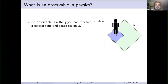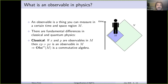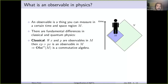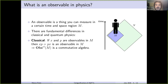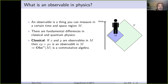An observable is simply something you can measure in a certain time and space region m. For example, you could measure the temperature in your room — that is an example of an observable. There are fundamental differences between classical and quantum physics. In classical physics, if you make a measurement, this won't interact with your system, and it's not really important the order in which you make two measurements. For example, measuring the position and momenta of a mosquito flying around — the order doesn't matter. This is expressed by saying that if x and p are observables in m, then xp equals px. So observables in the classical setting form a commutative algebra.